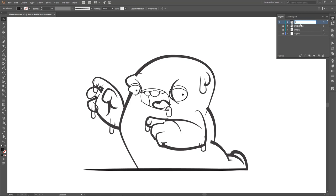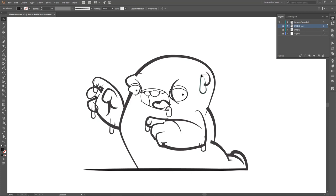I'm going to call this one brushes expanded. So we are going to pretty much expand out everything, so it is no longer going to be in our paths and or our strokes. So this is going to be the one that we want to come back to, especially if anything happens or this is the one I always want.